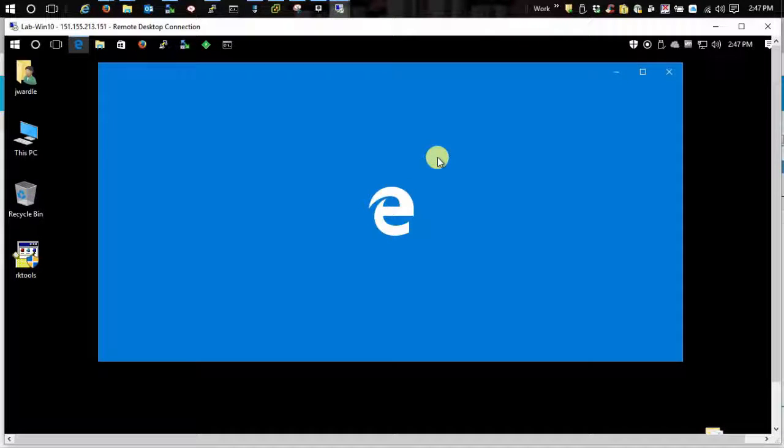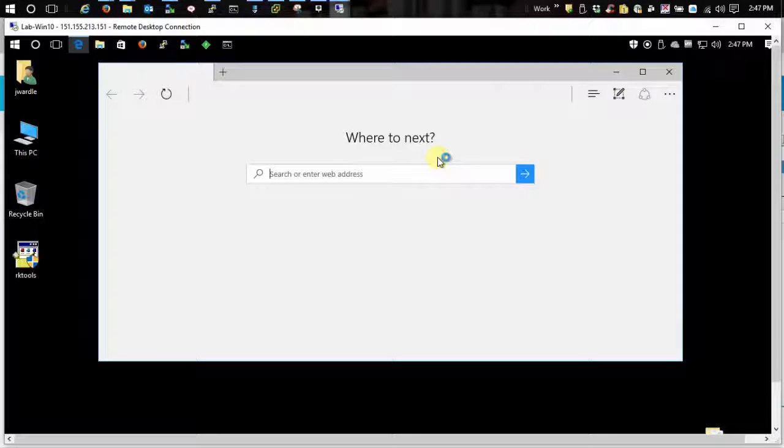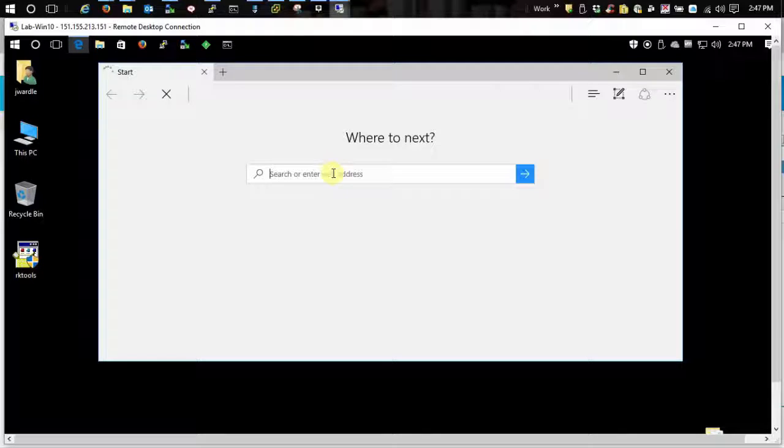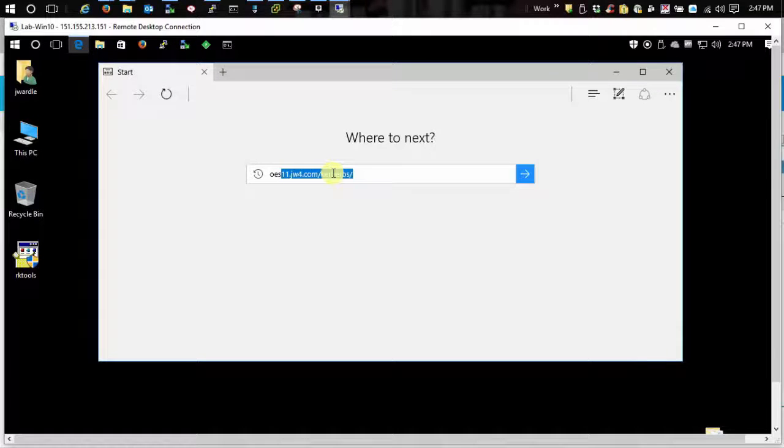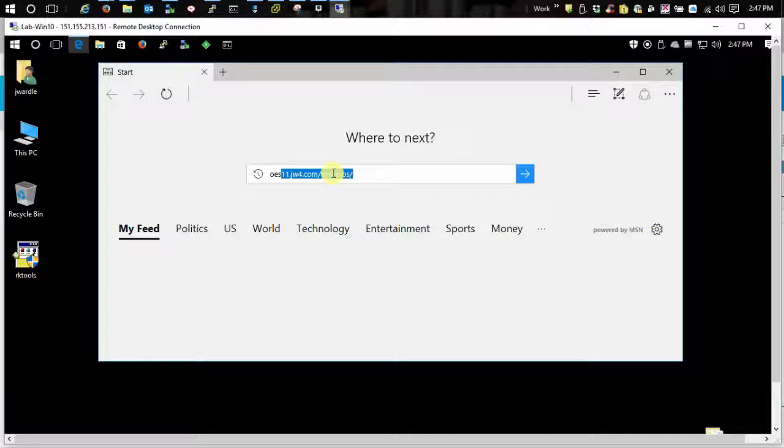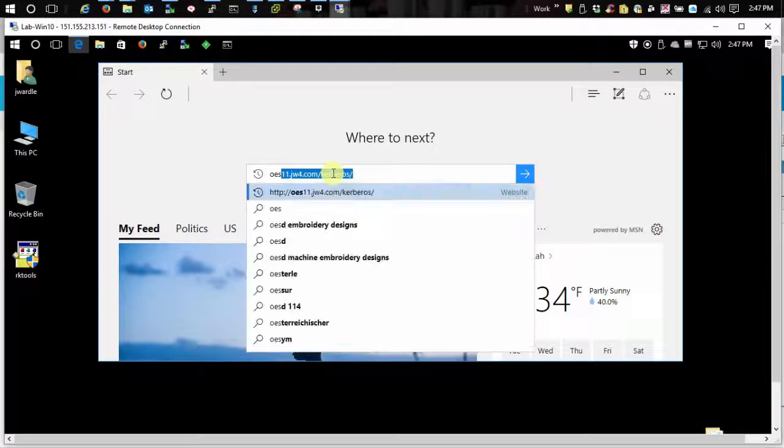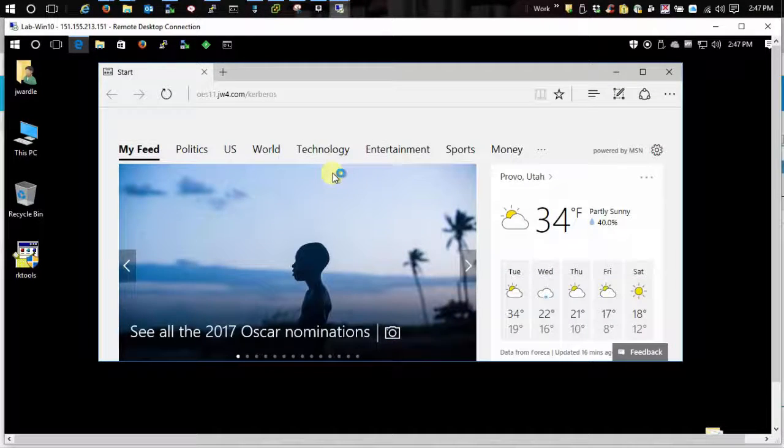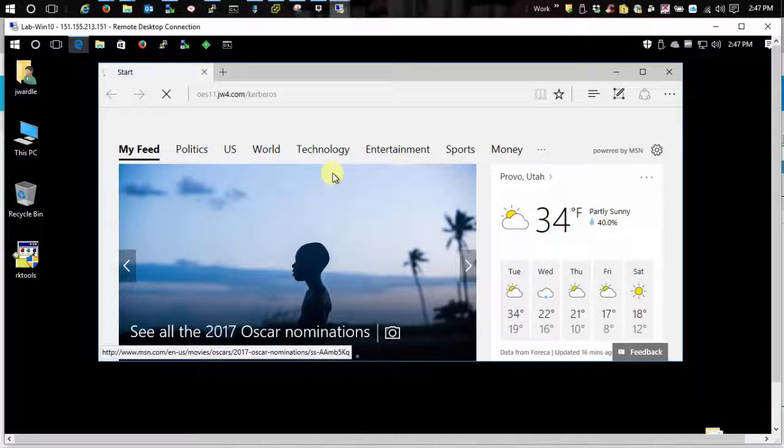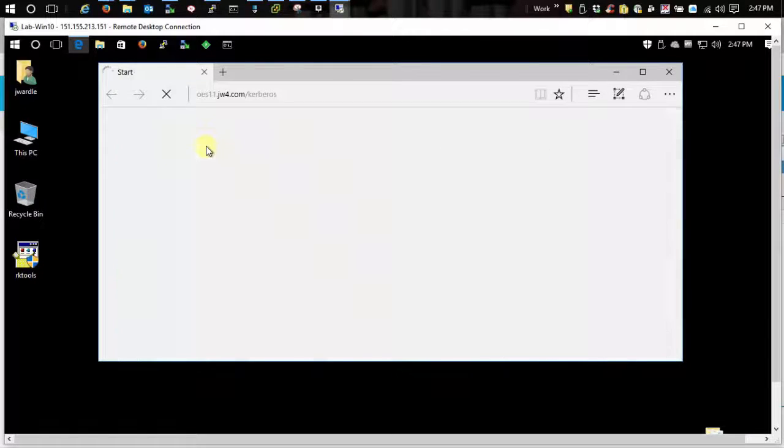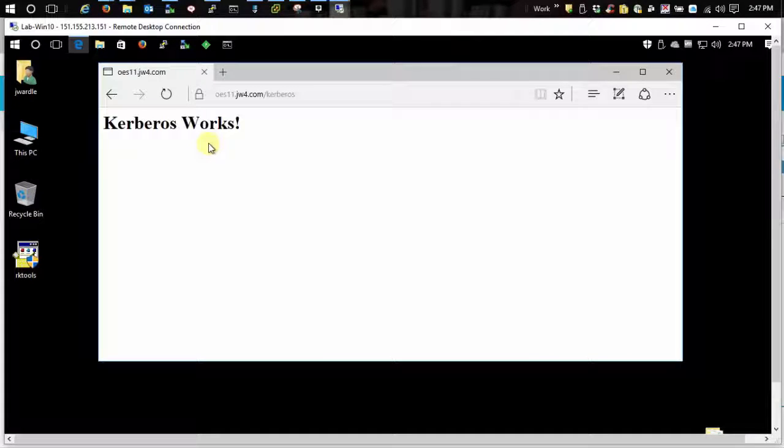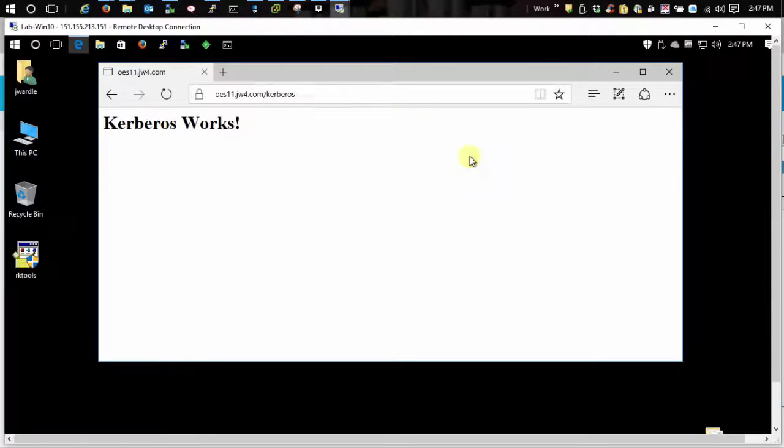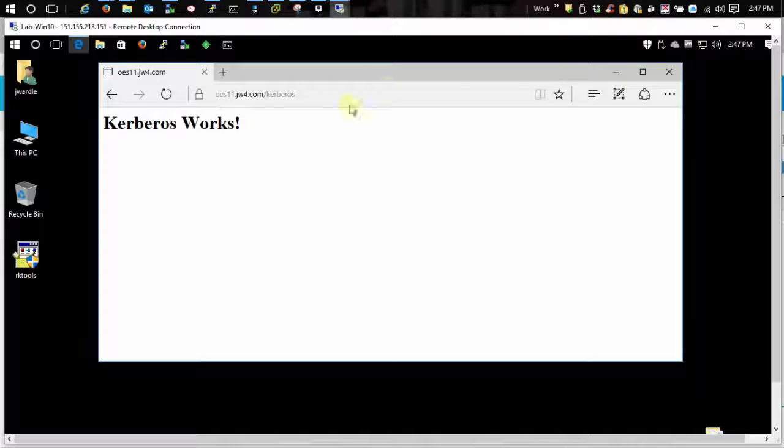We'll try Edge first. Let's enter in. There we go. Kerberos works. No prompt for authentication whatsoever.